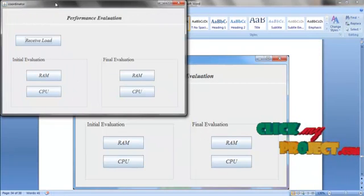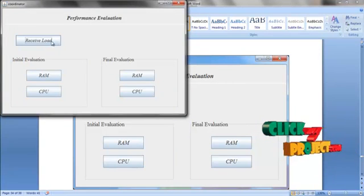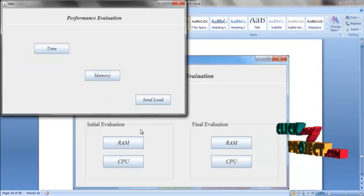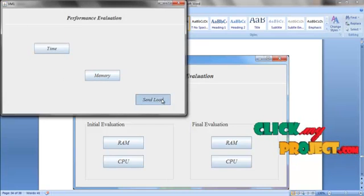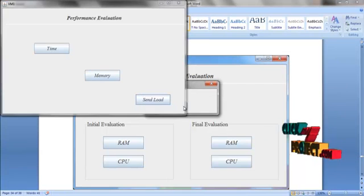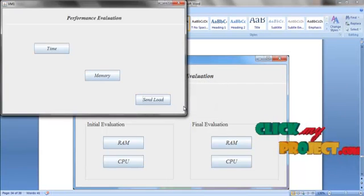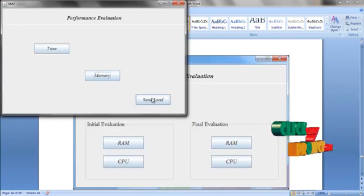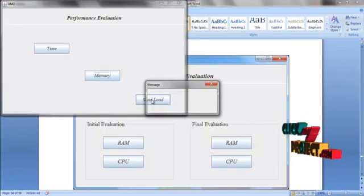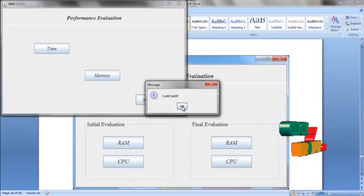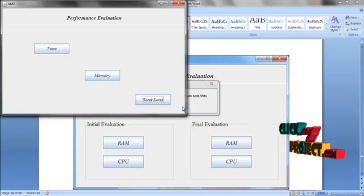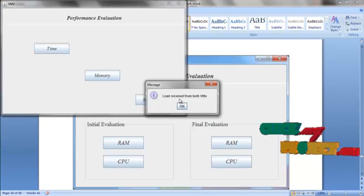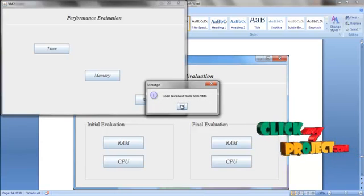Open the coordinator. Click on Receive Load. Open VM1, click Send Load. Here it shows Load Sent. Open VM2, click Send Load. The load is sent. In coordinator, it shows Load Received from both VMs.